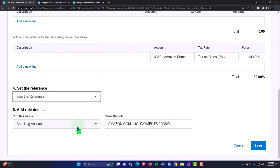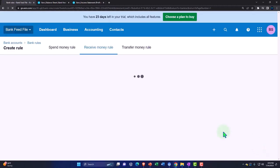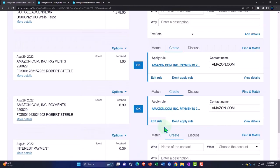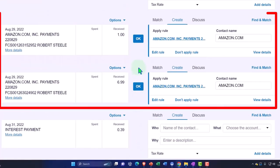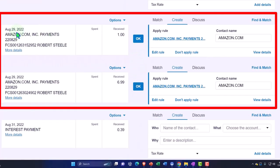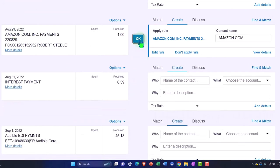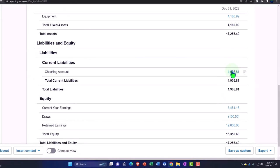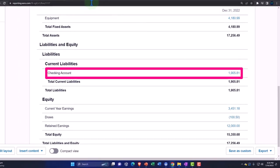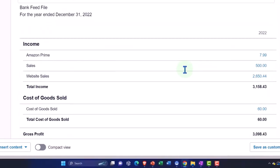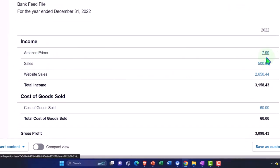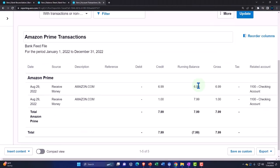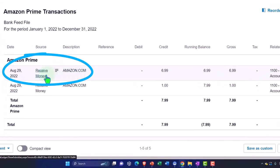I can pull both of those in and check it out. If I go to my balance sheet and update it, the checking account should go up by those amounts. But the other side is going to go to the income statement, updating the income statement into the new income account — Amazon Prime. If I go into it, we're racking in the money — almost $8 right there. That's what I'm talking about. There it is — Amazon.com received money.